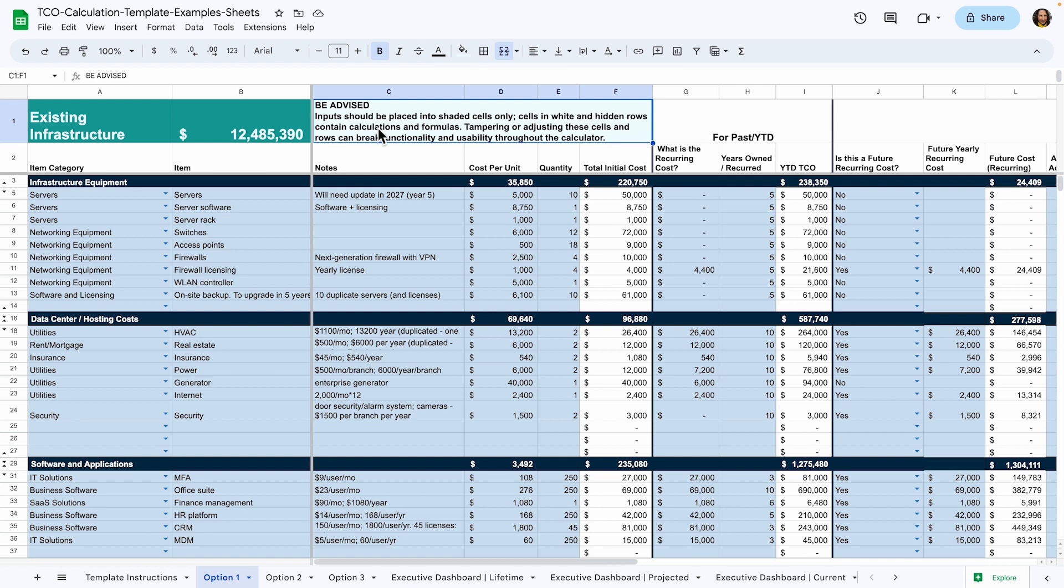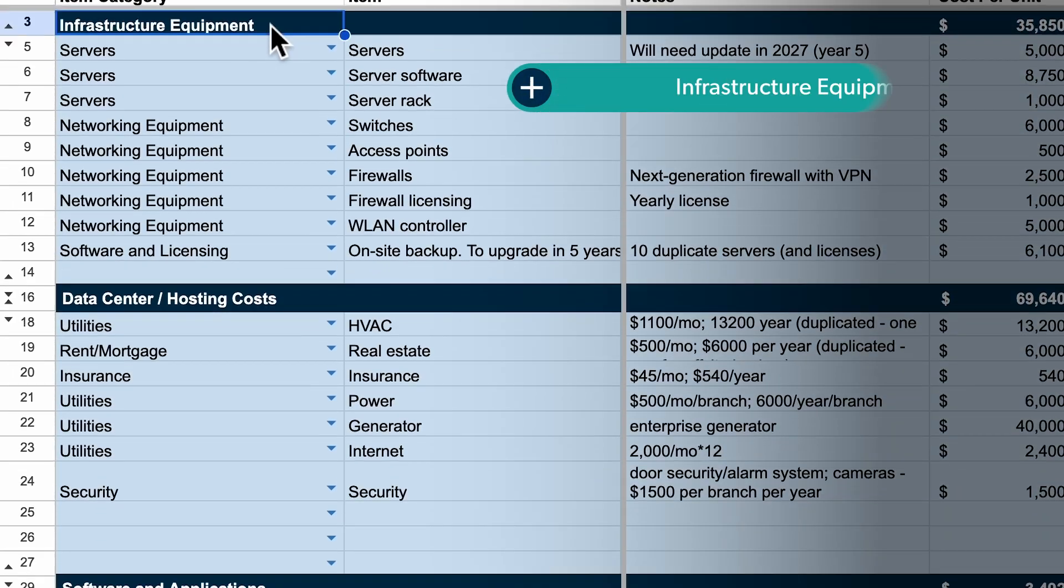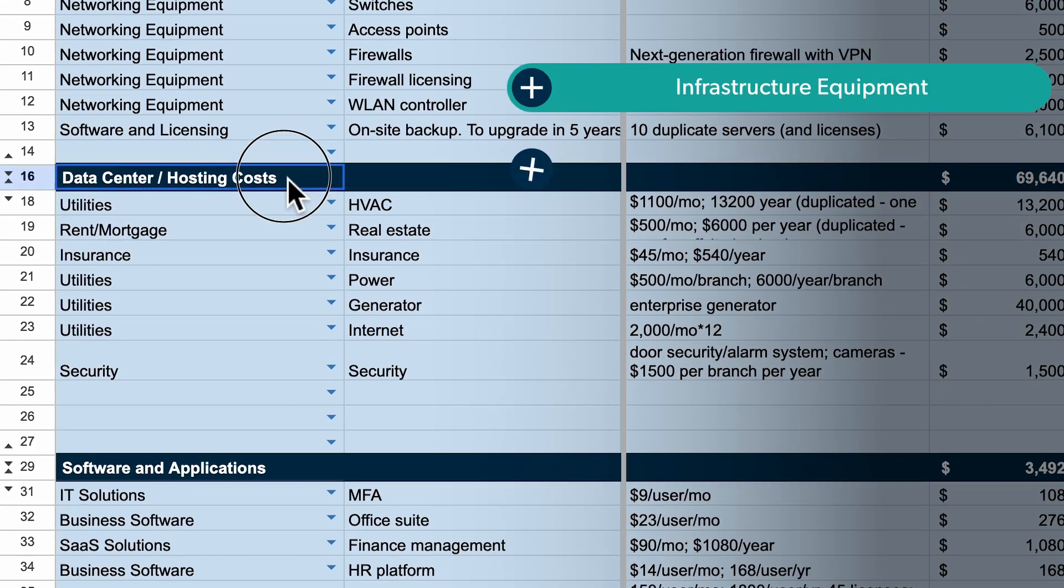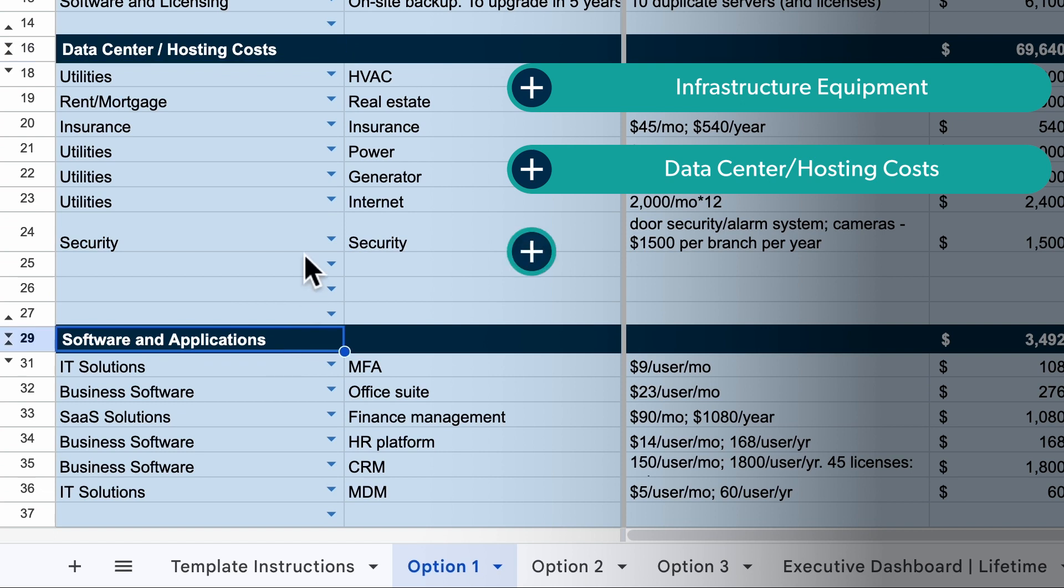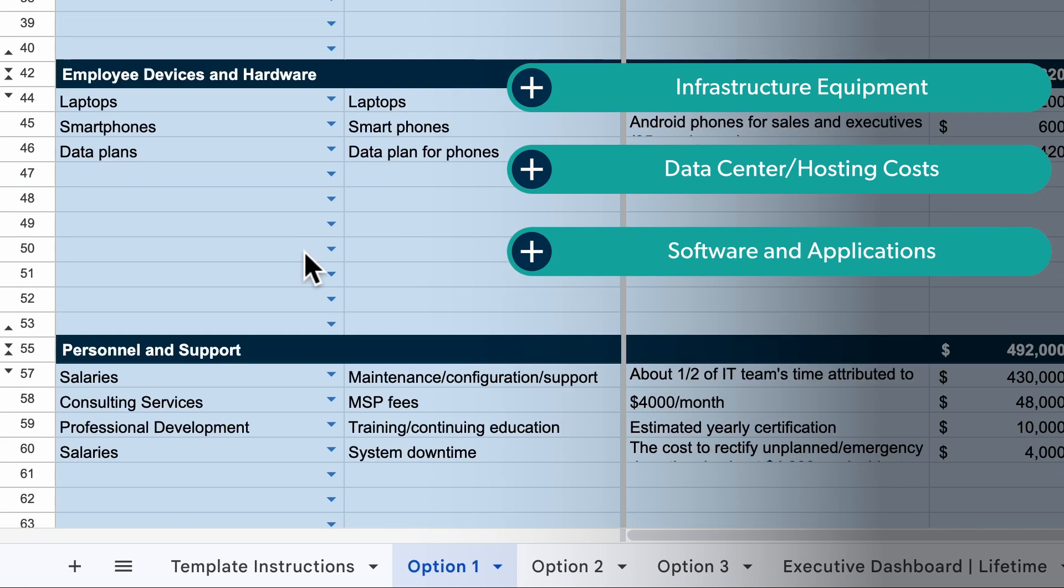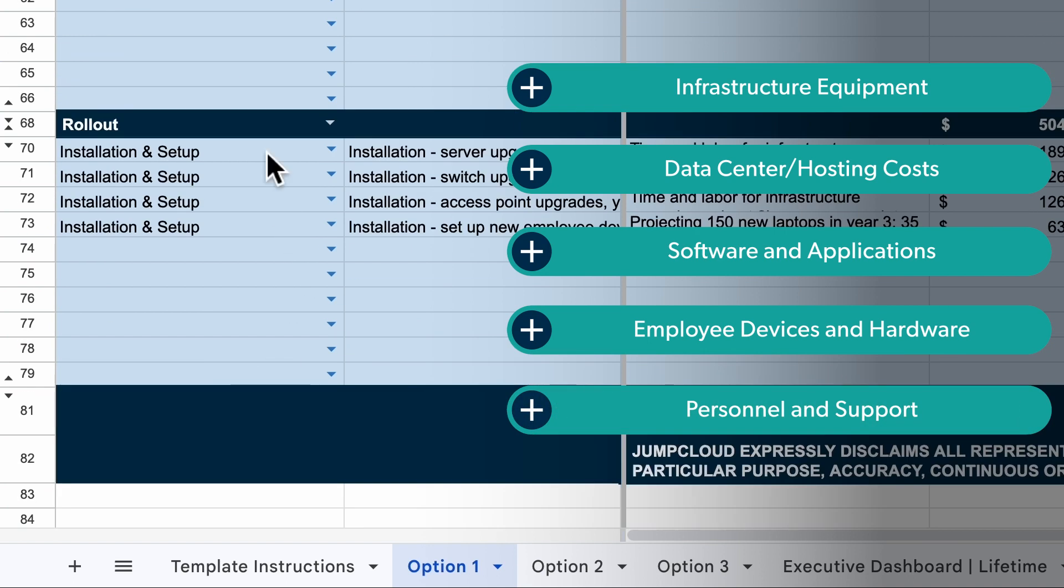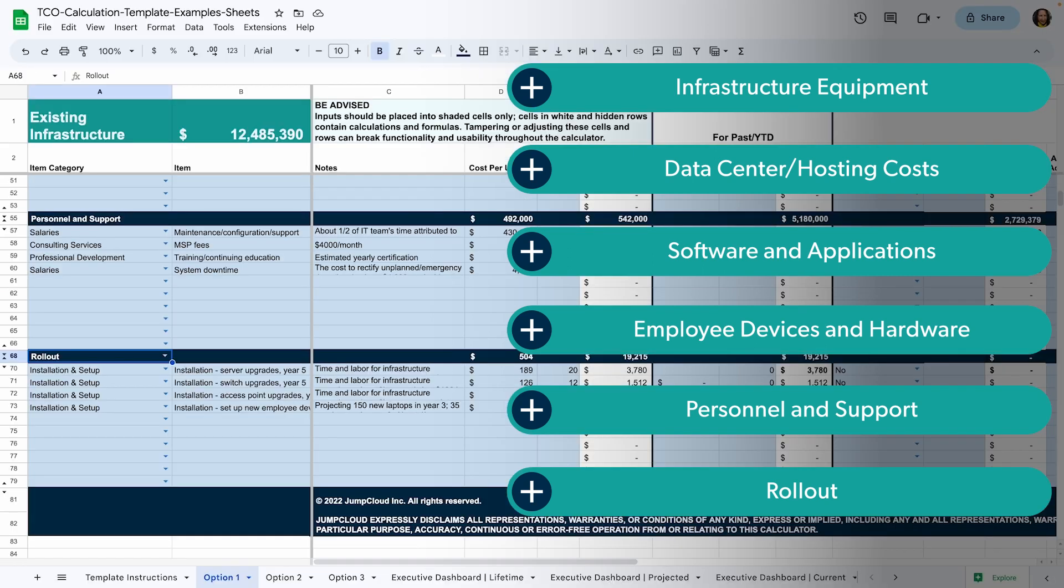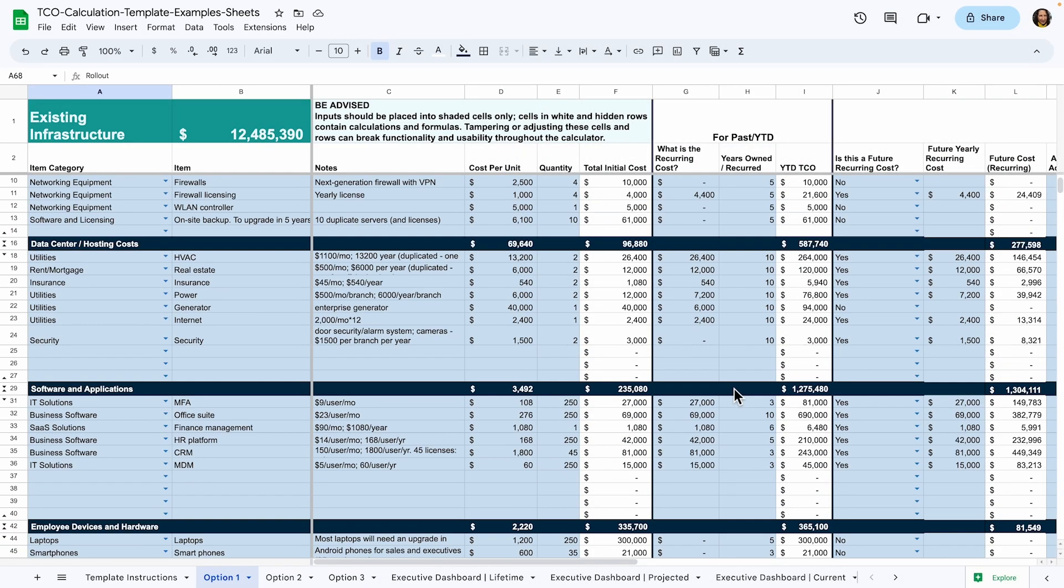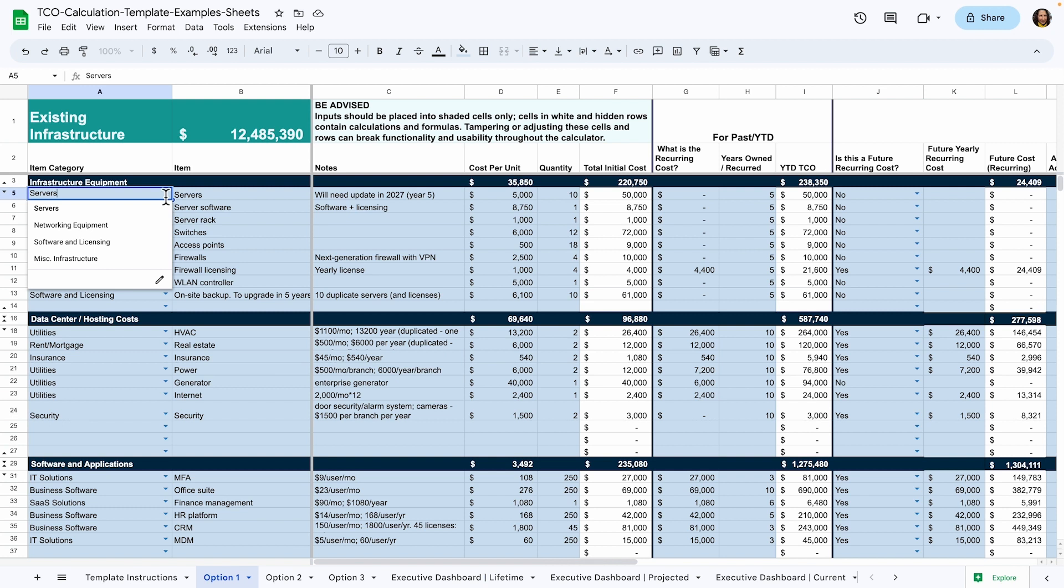Now for the bulk of the sheet. Typically, analyzing the TCO of something requires you to break it down into measurable parts. For example, if I wanted to assess the TCO of my company's Active Directory instance, I would need to break that into a few items such as servers, the co-location center costs, the licensing costs, etc. The components that make up IT assets usually fall into the six categories we have here: infrastructure equipment, data center hosting costs, software and applications, employee devices and hardware, personnel and support, and rollout costs. Now is the part when you start listing out your expenses. List each item under its respective category. You can further categorize items by using the pop-up menu in the left-hand column.